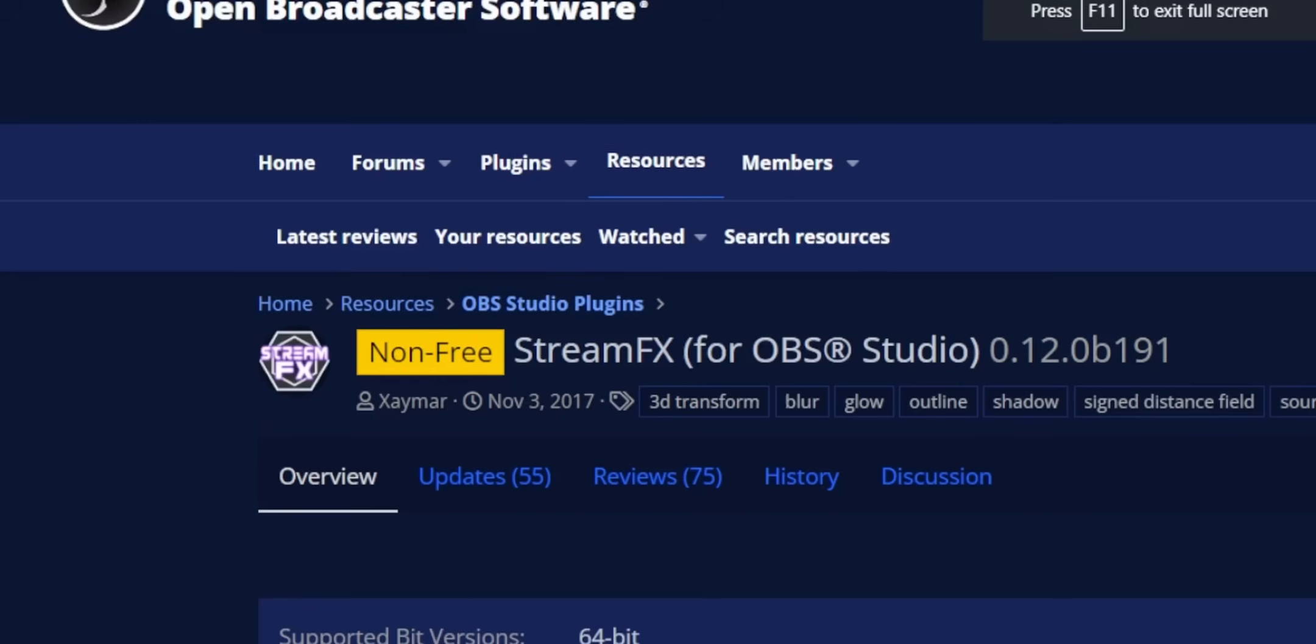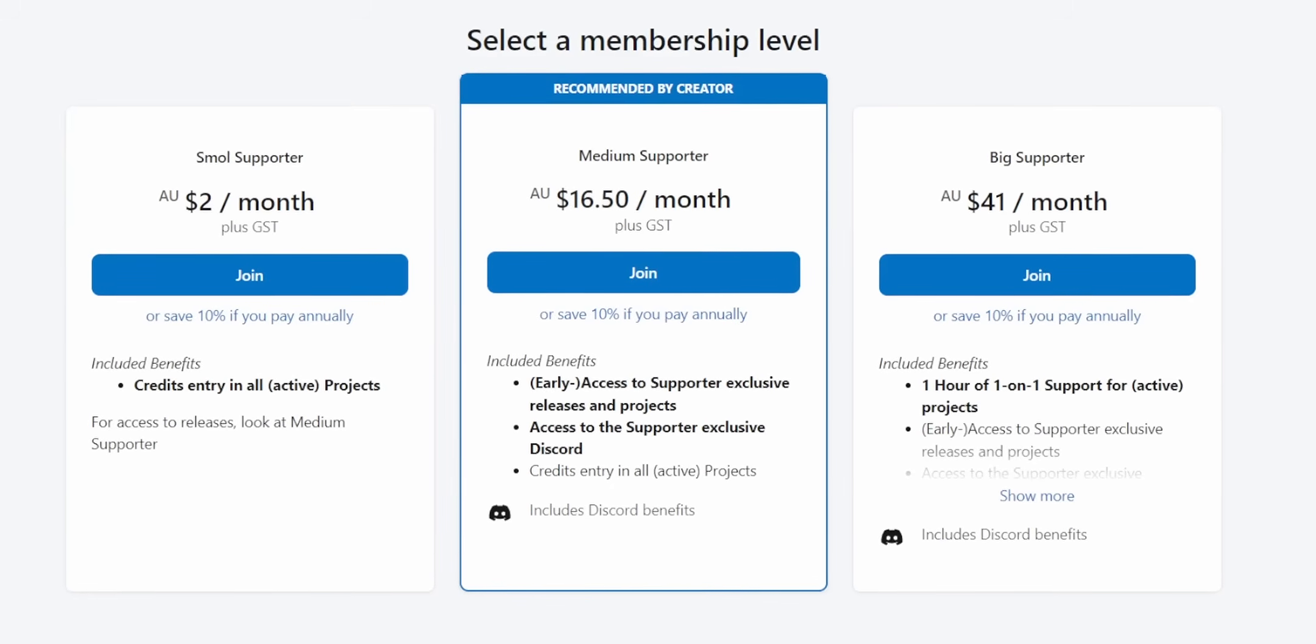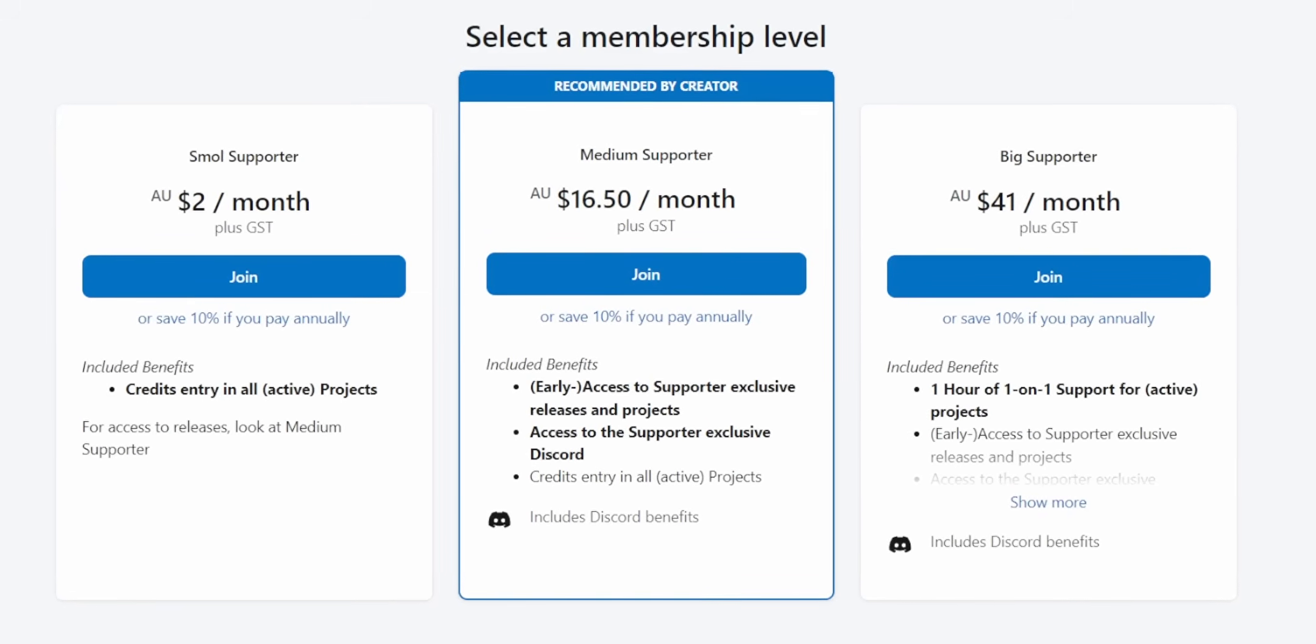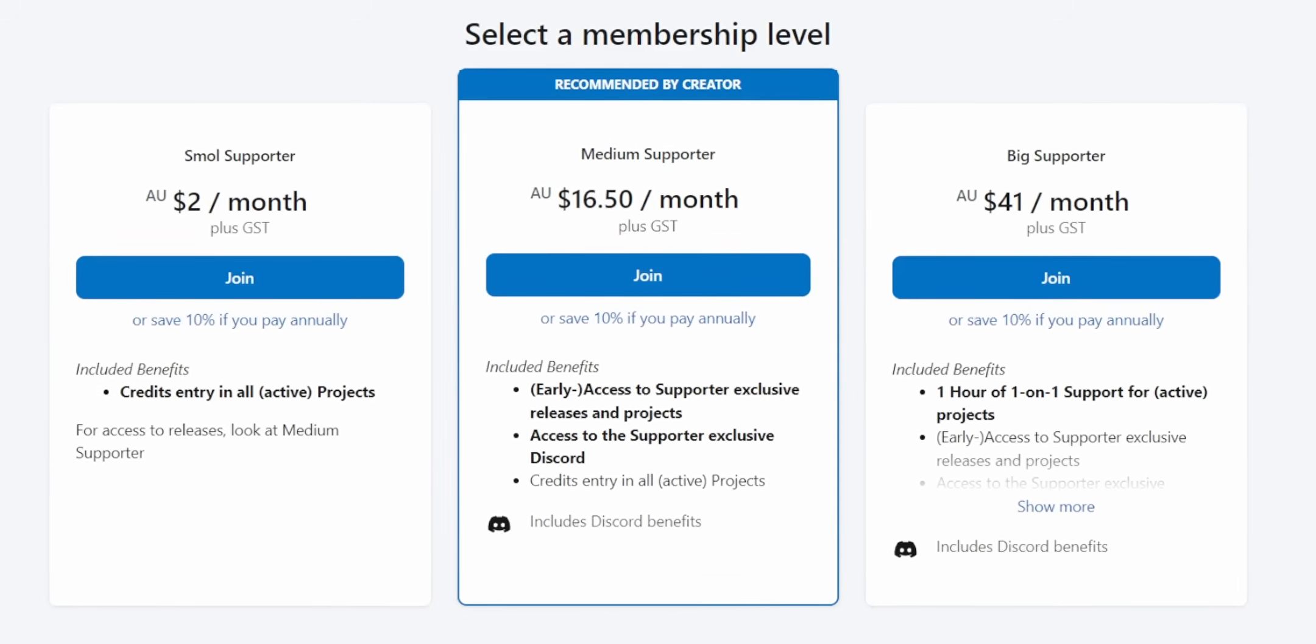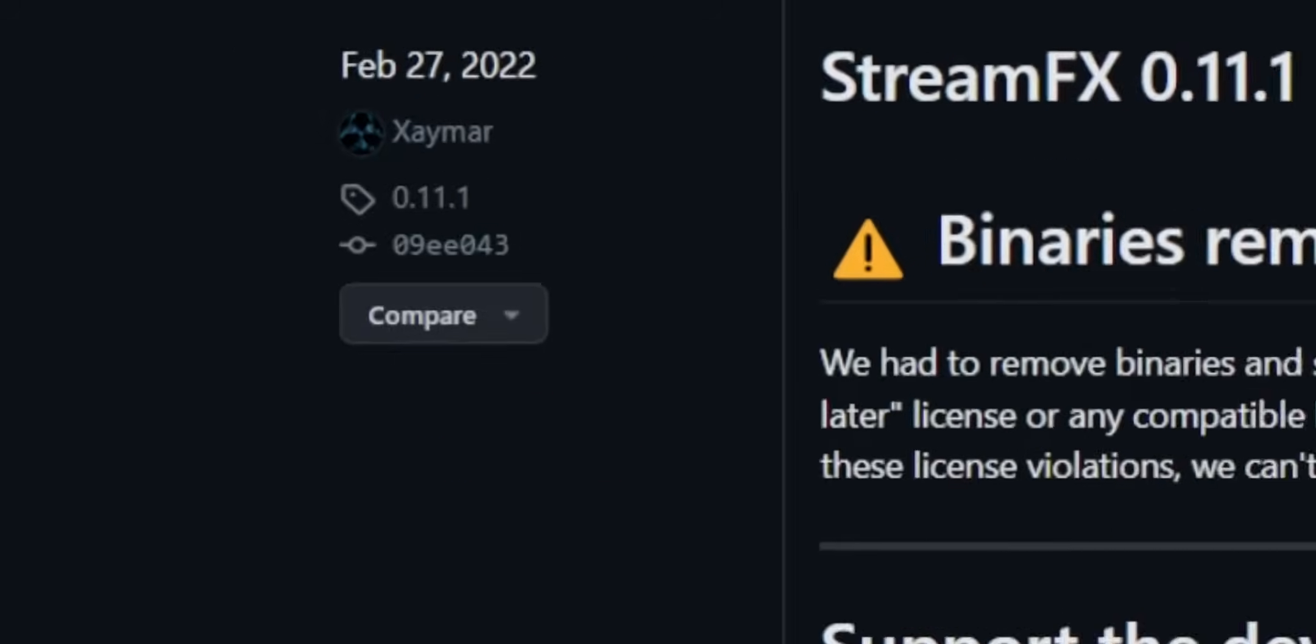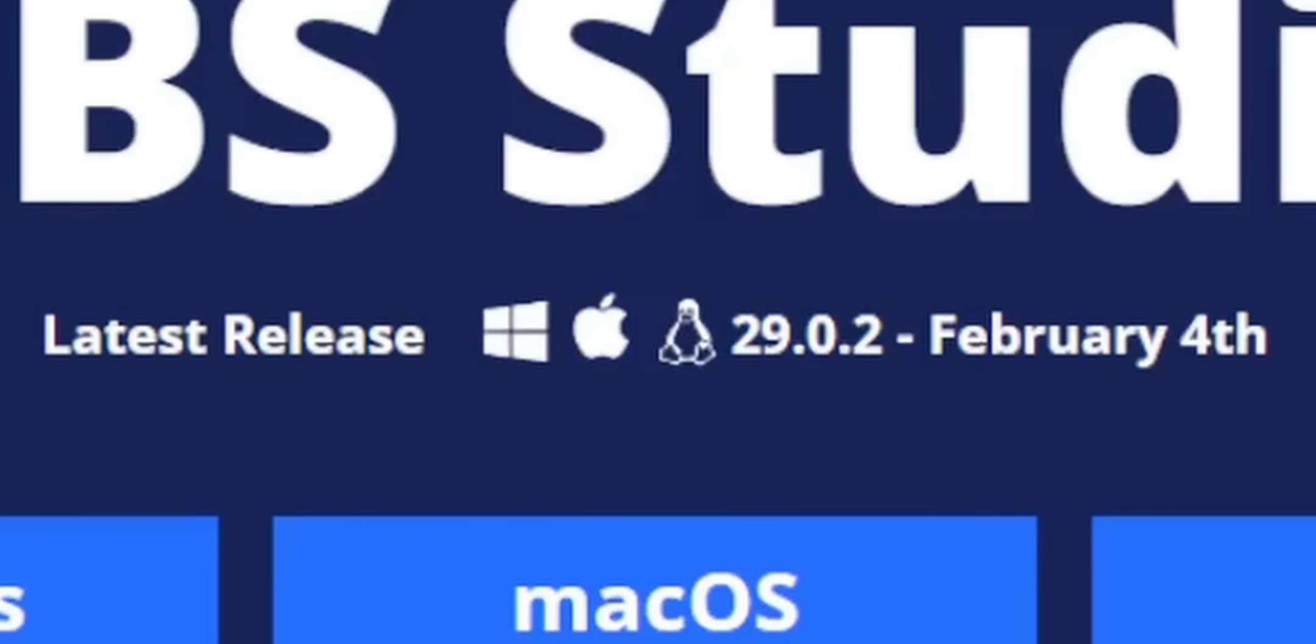That's the good news. The bad news is that now you have to pay for it. The developer, Xaymar, has decided that all alphas and betas of StreamFX will now only be available on his Patreon. Now, he's still going to allow you to download the stable releases for free. The problem with that is that the last stable release for StreamFX was released in February of last year, and that only works with OBS27. We're on OBS29 now.